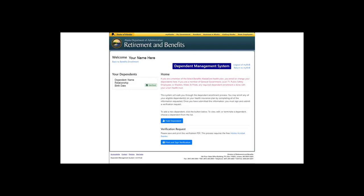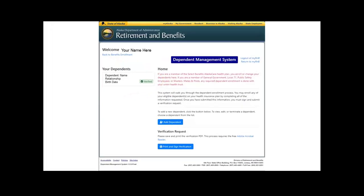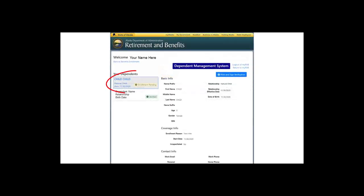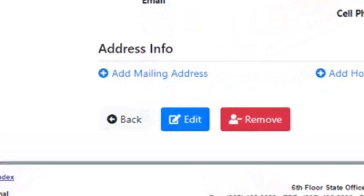The Health Dependent Enrollment links to this page. If you have dependents entered, they will show up on the left-hand side, and you will notice that a verified dependent has a green checked notification. To add a dependent, you will click the button and enter basic coverage and contact info for each dependent. Then, scrolling down, once the dependent information is entered, you will hit the Create button. The dependent you entered will show with a yellow Enrollment Pending notice. You should look over the information entered for accuracy, and if needed, there are Edit and Remove buttons at the bottom of the page. To add another dependent, hit the Back link at the bottom of the page and go through the process of setting up additional dependents.